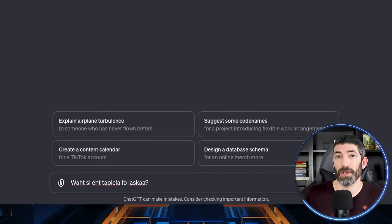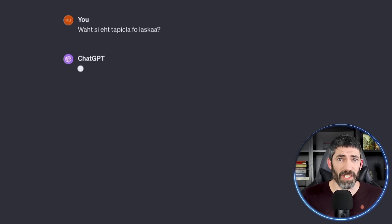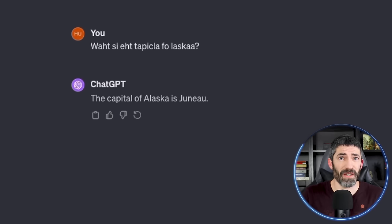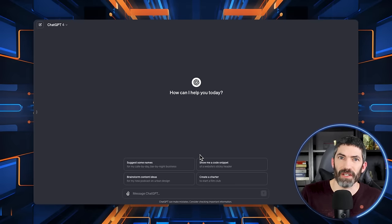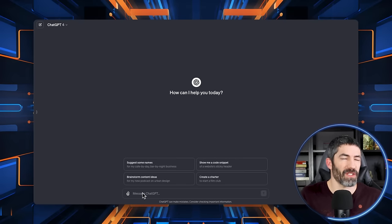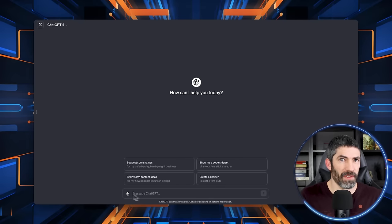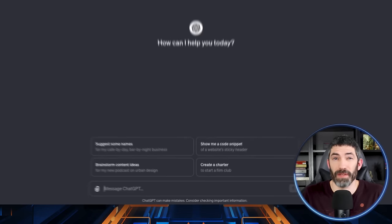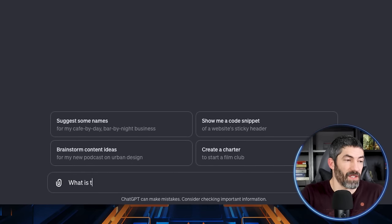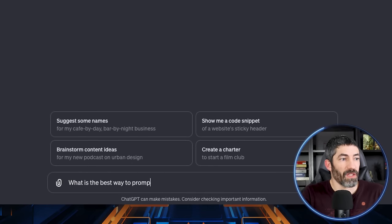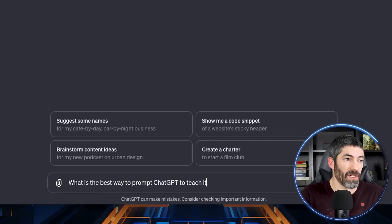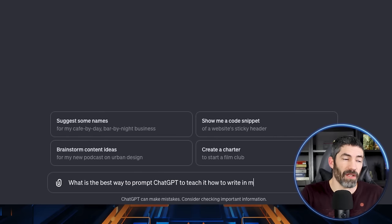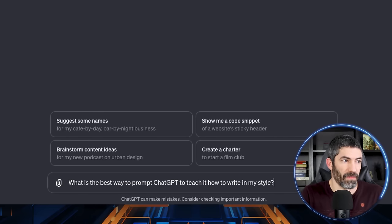A quick tip is you don't need to bother correcting your typos. ChatGPT can understand extremely jumbled text, although it's pretty hard for me to resist correcting them. A final tip is if you're ever stuck trying to think of the best way to write a prompt, just ask ChatGPT. What is the best way to prompt ChatGPT to teach it how to write in my style?